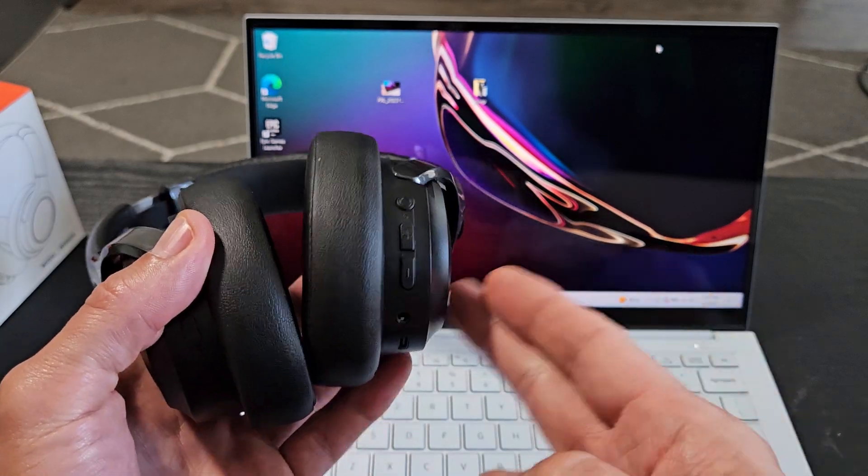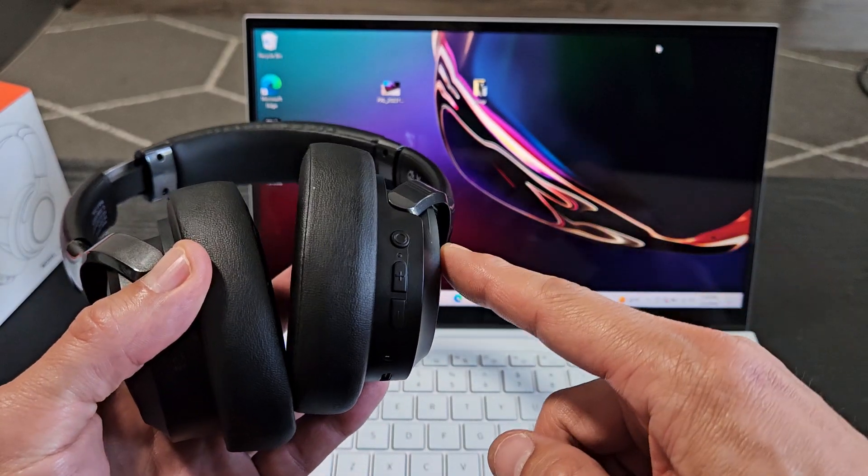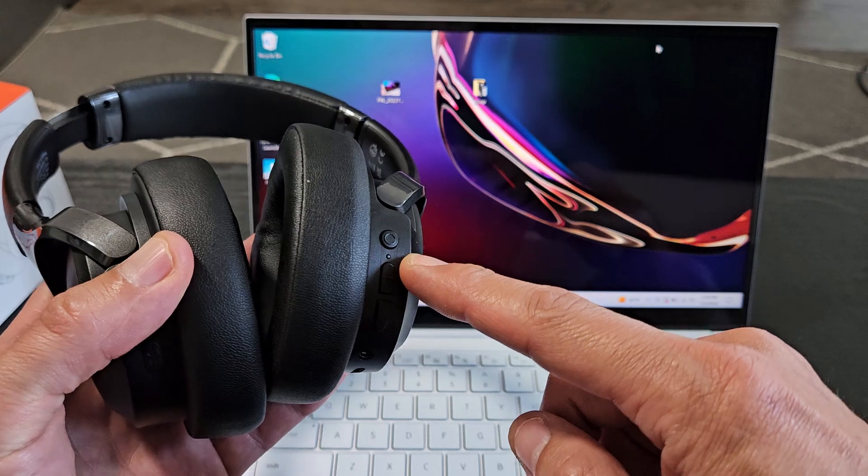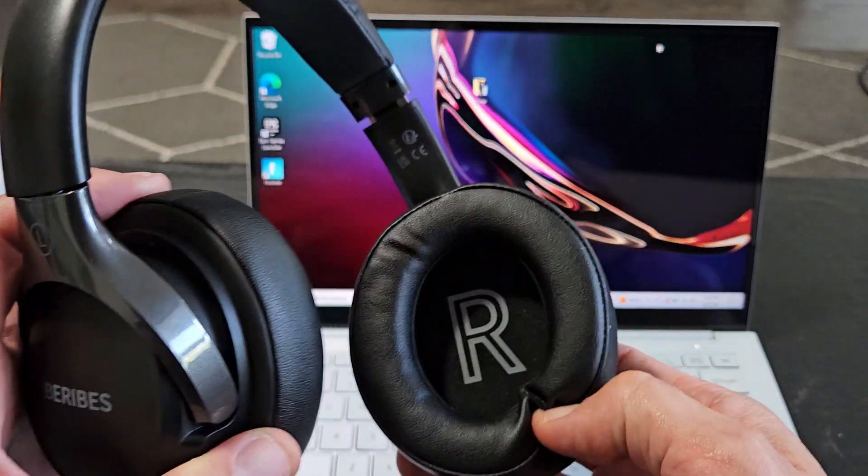So first thing is let's go ahead and put this into pairing mode. You'll know that this is pairing mode when the LED light here is blinking blue-red, blue-red, blue-red.